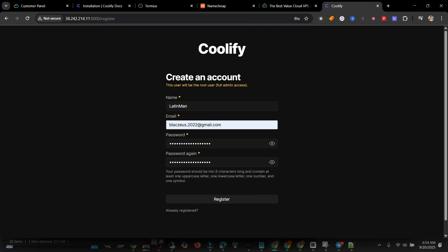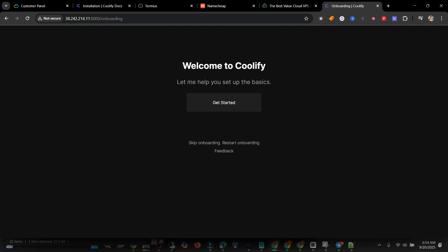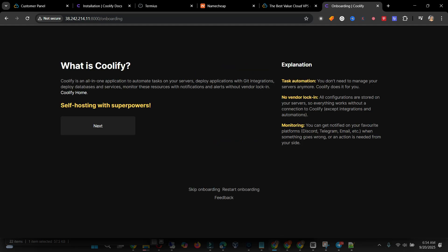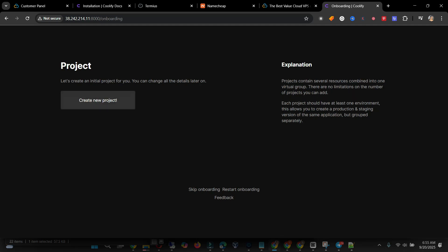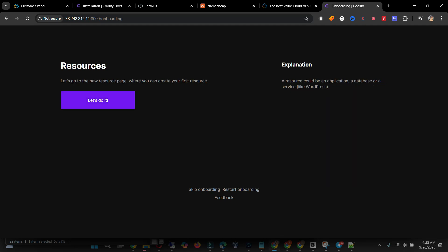I'll type it again and then click Install. Click Get Started, click Next. Coolify is offering Remote Server and Localhost options — for now we'll go with Localhost. Create a new project.